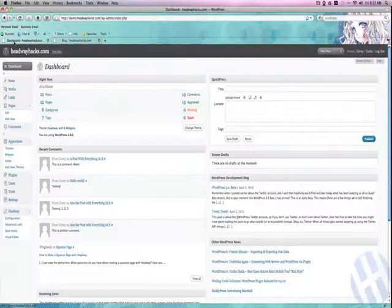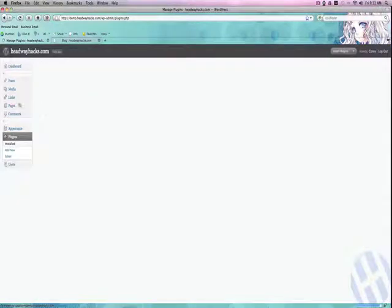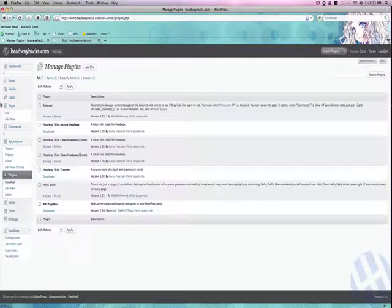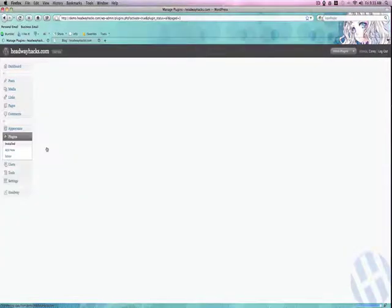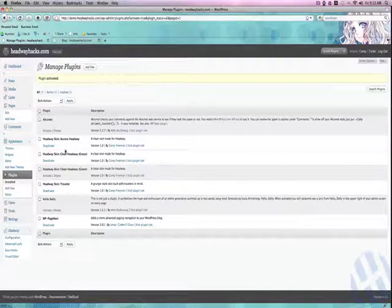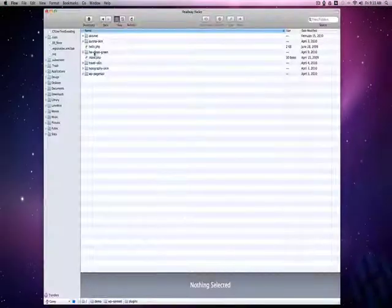Now, I'm going to go to my dashboard and go to plugins. Here I'm going to activate the Headway clean green skin. Don't be alarmed about it appearing twice — that's probably just because I have it in here.